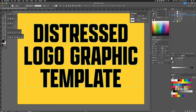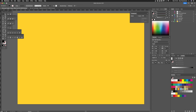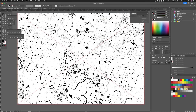So once you've done that, what we need to do is grab a distressed graphic and apply it to this text layer. If you've downloaded the template, you'll find a dust and scratches layer in the layer panel and it'll look something like this.